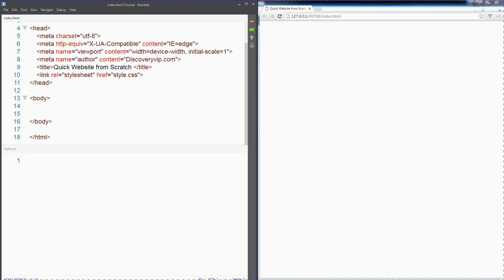Welcome to our course on building a website from scratch. Some of the resources that I'm going to be using throughout the course, which I've got open right now on my screen.